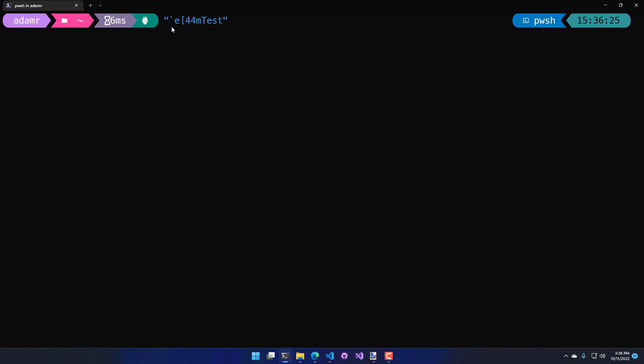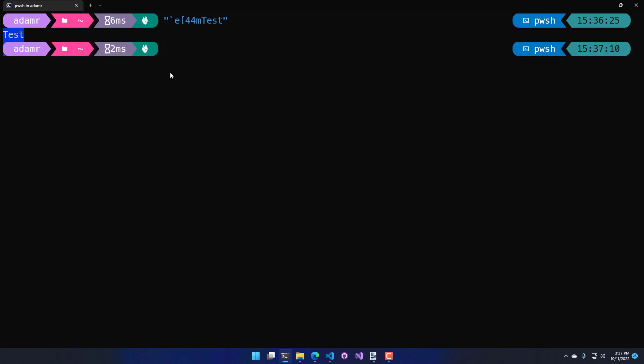For example, in my terminal here, the first couple characters are the ANSI escape sequence. The E bracket 44M is the escape sequence and test is the string that I'm going to format. When I hit enter, you can see that the text is actually formatted with a blue background and gray text.